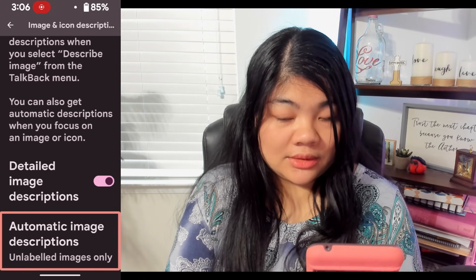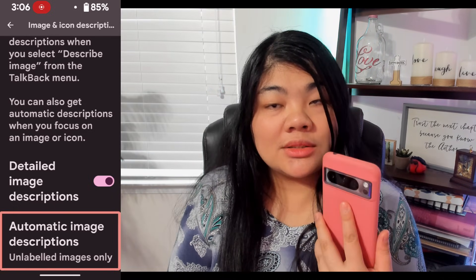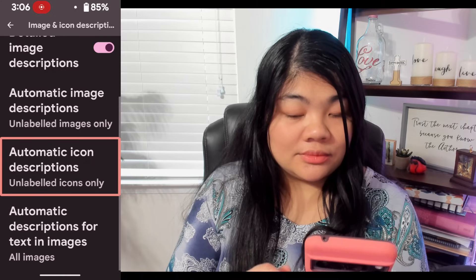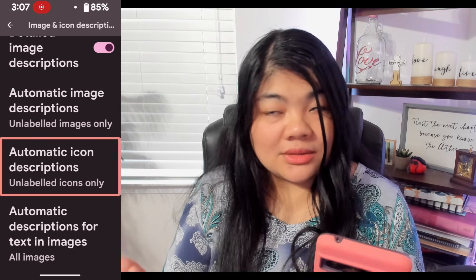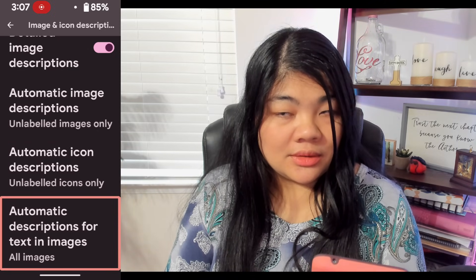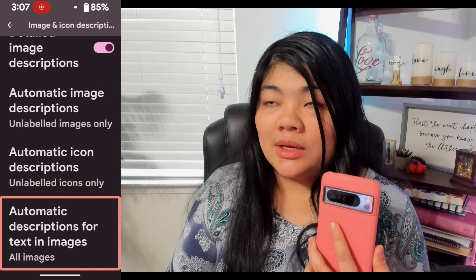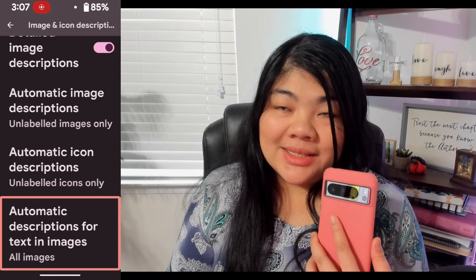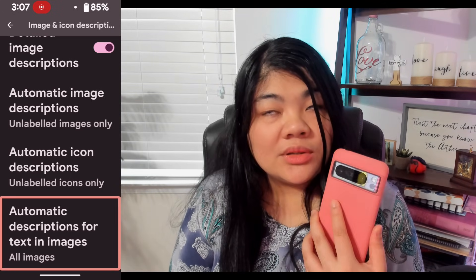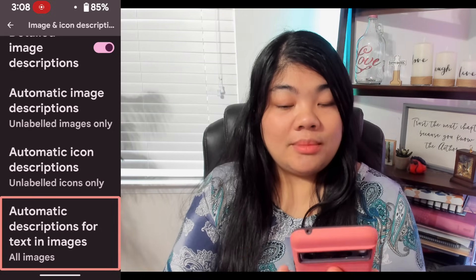Automatic image descriptions: I like to just keep this for unlabeled images only. Automatic icon descriptions: I also like the same setting — unlabeled icons only. For automatic descriptions for text and images, I like to actually have that always on, because sometimes even alt text doesn't always describe what the text in the image actually says.